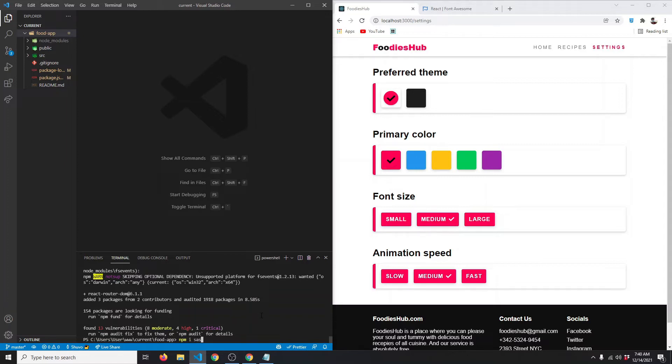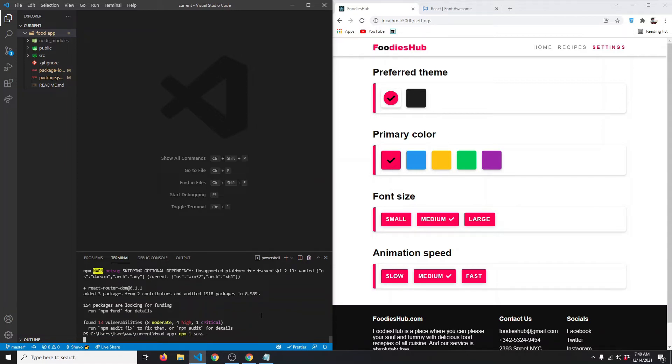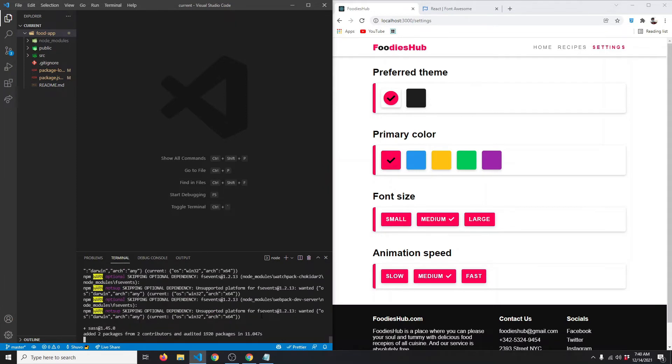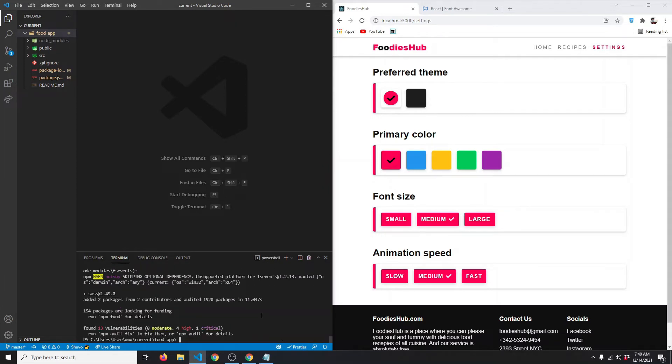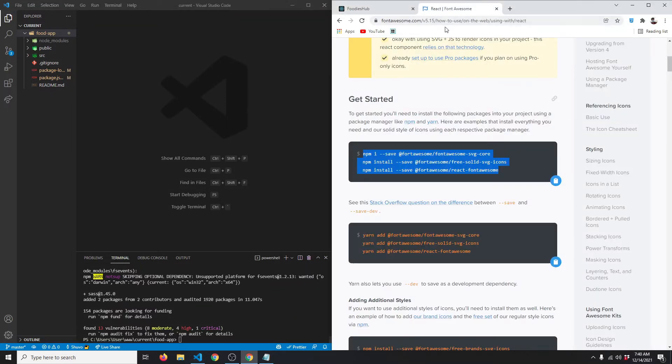Sass has been installed. Finally, we want Font Awesome for our icons, so let's go to the Font Awesome React page.